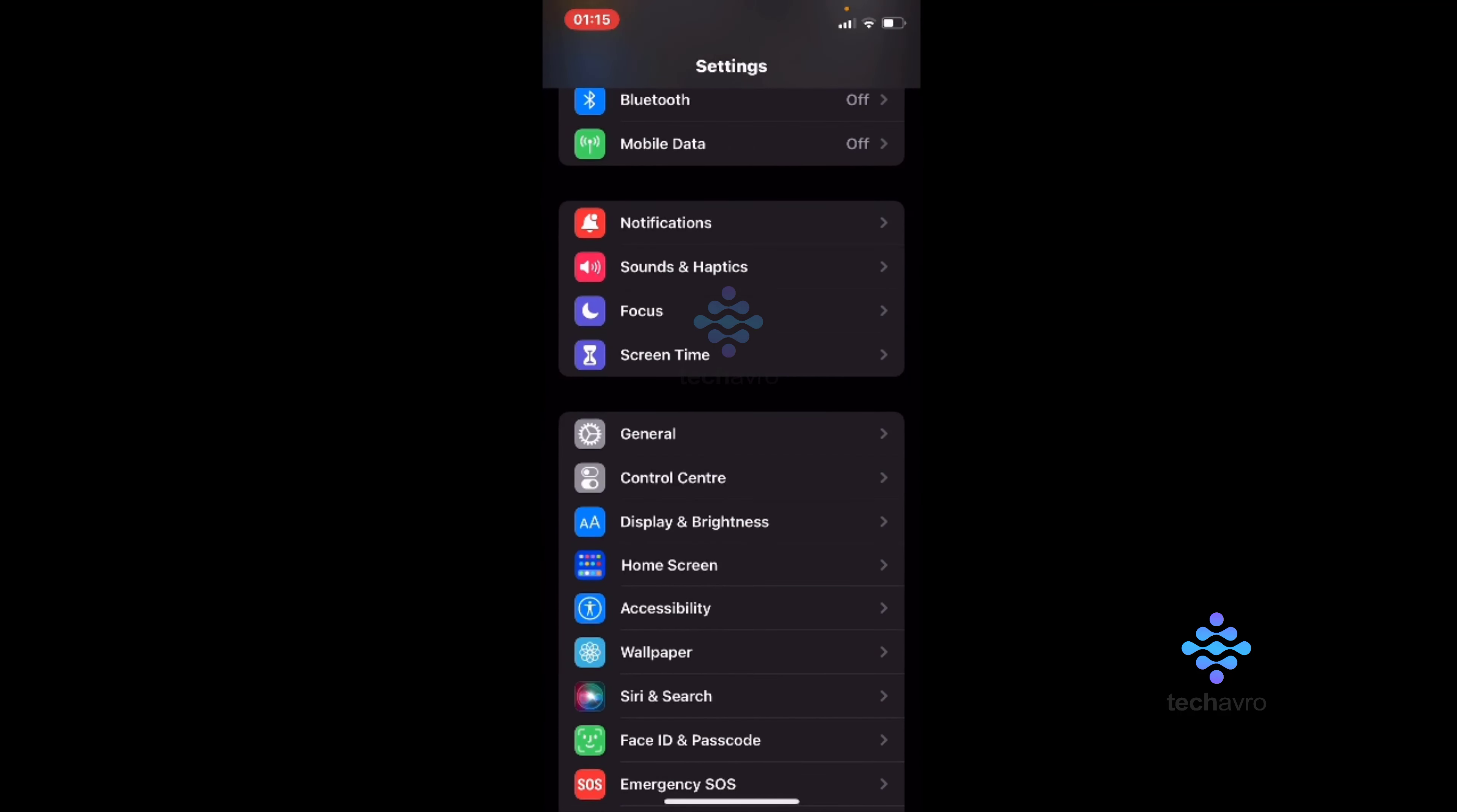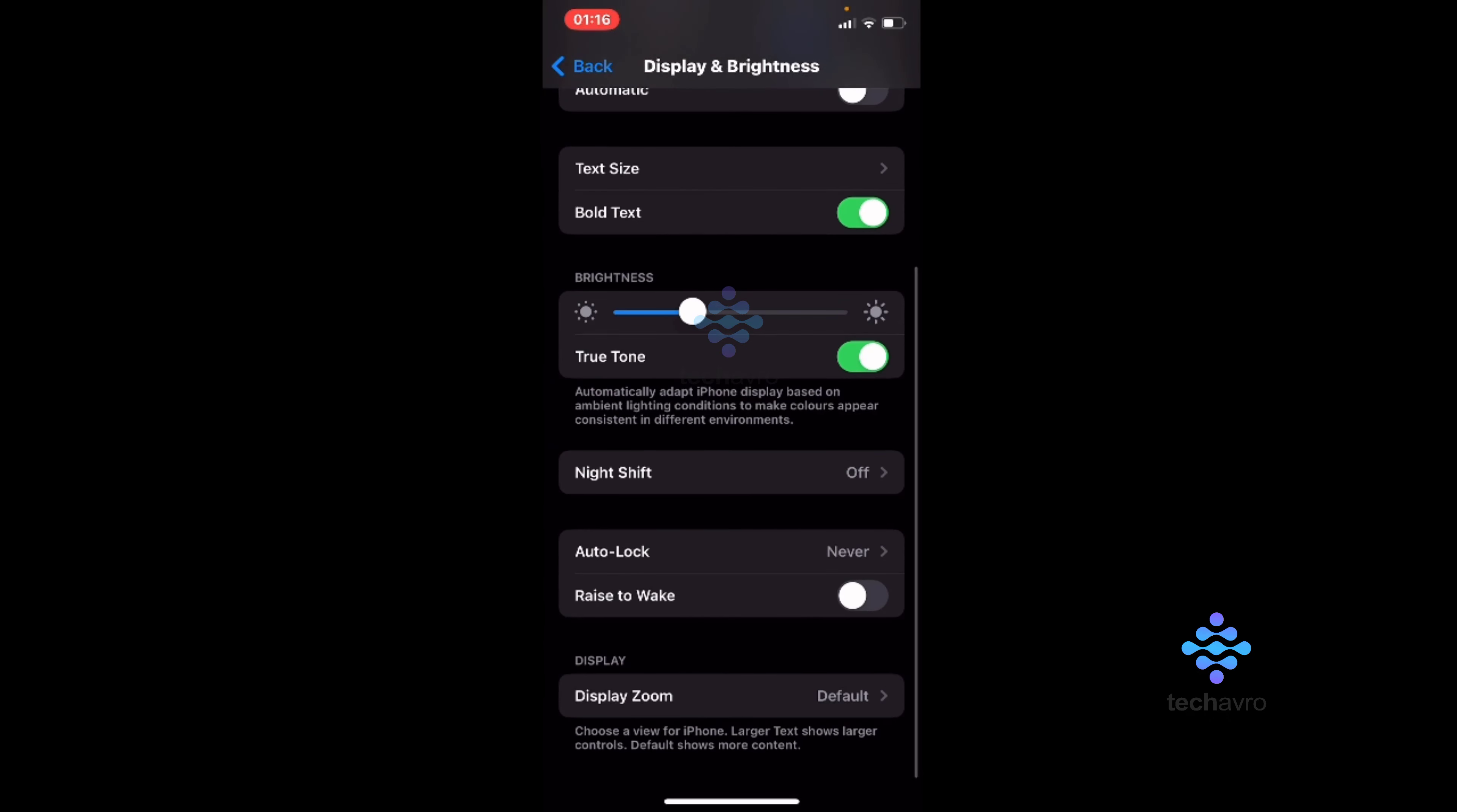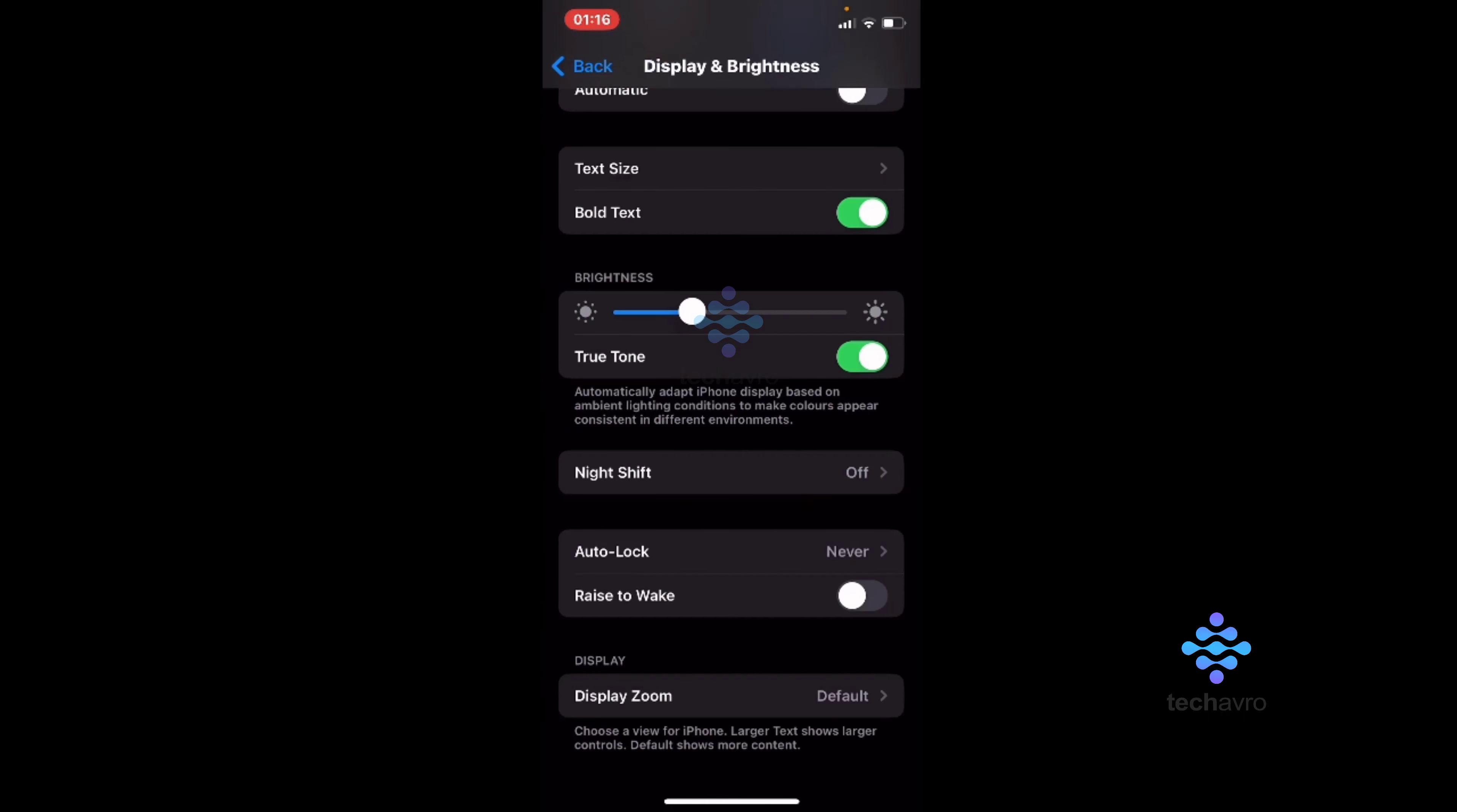Go to Display & Brightness, and then from here go to Auto-Lock and set this as one minute, two minute, three minute, or Never. If you set this Auto-Lock screen to Never, your screen will never turn off.